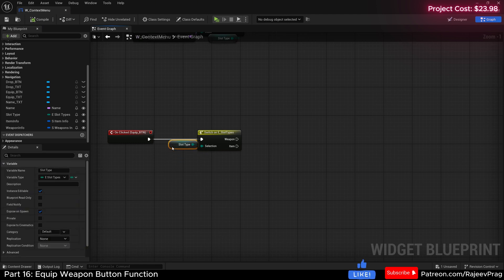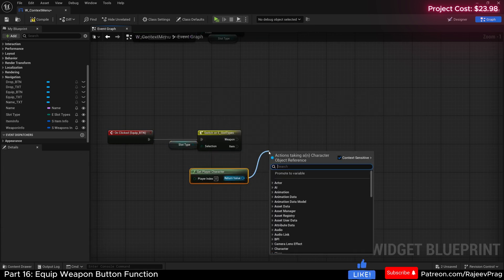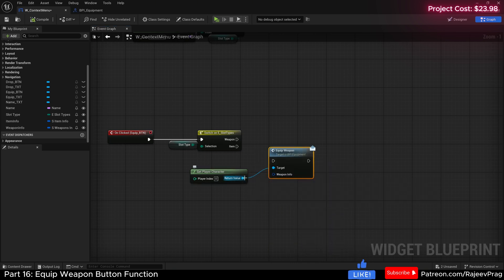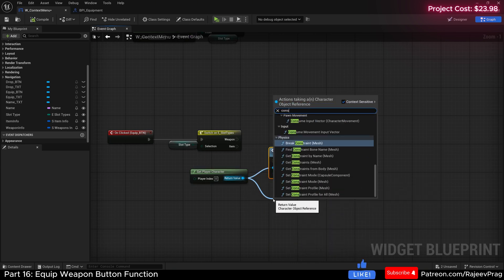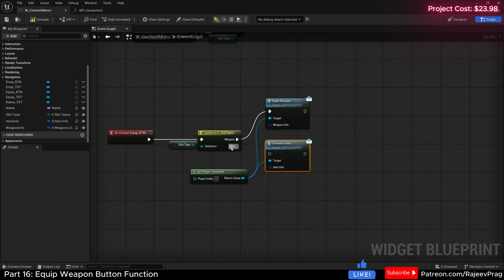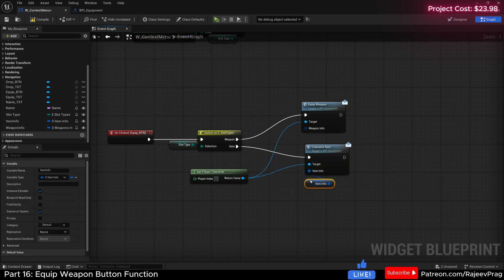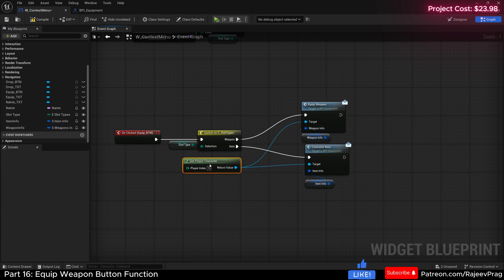In our context menu, we want to communicate this to our player character, since the player character is the one who will consume or equip. Right-click and say get player character. Drag off and call equip weapon, and also drag off and call consume item. For weapon, connect equip weapon, and if the slot type is item, consume item. Drag the item info in for consume item, and the weapon info into equip weapon.